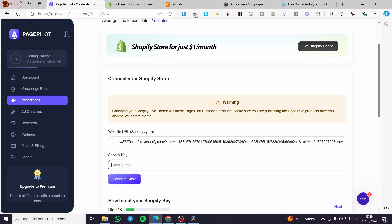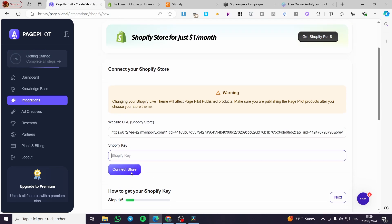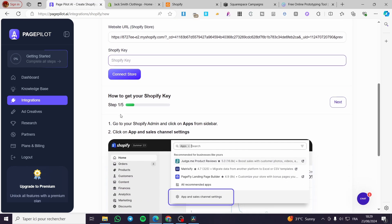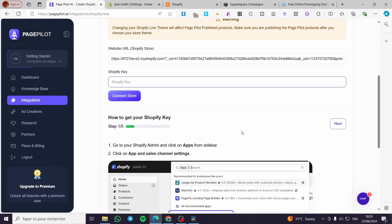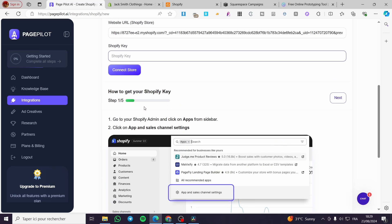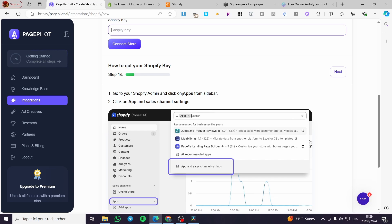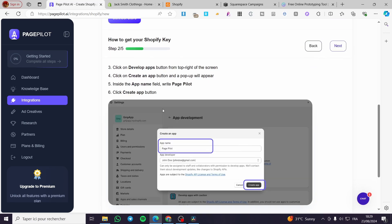We also need a Shopify API key. Here we have the steps we need to perform to get our Shopify key. To get your Shopify key, go to your Shopify admin sidebar, click on Apps and Sales Channels, click on next, and then select App Development. We are going to select PagePilot and then create the app.